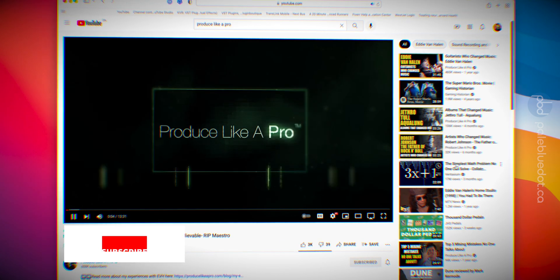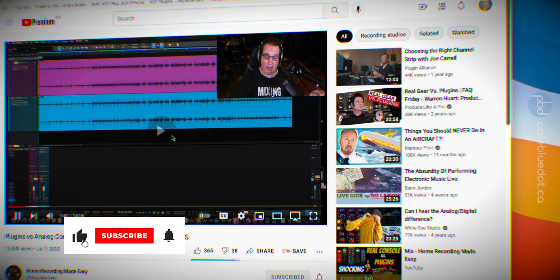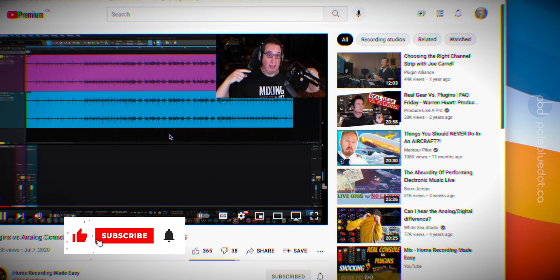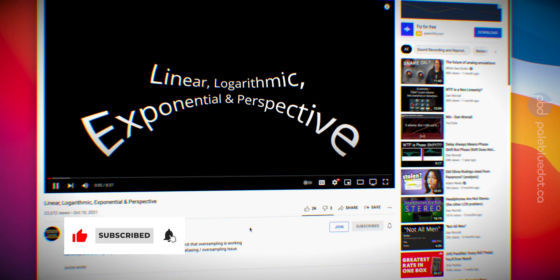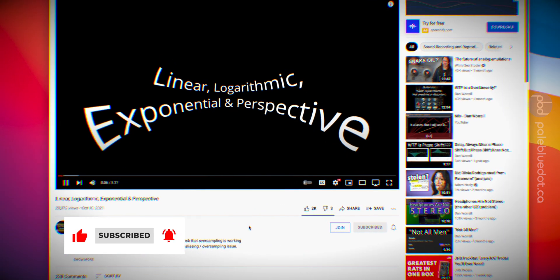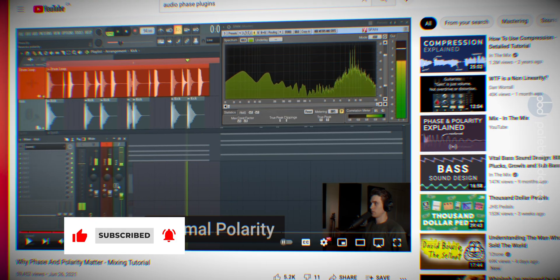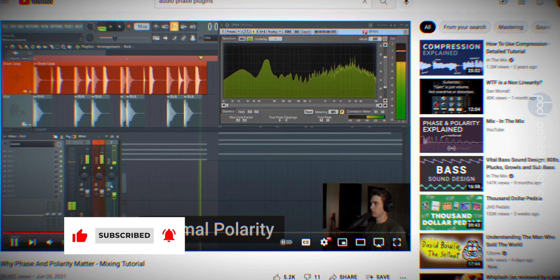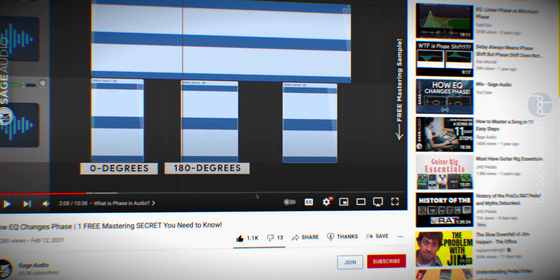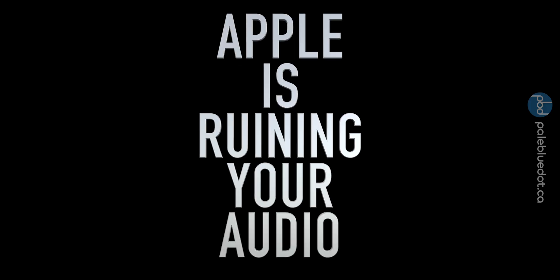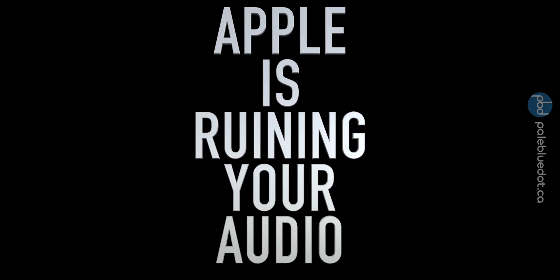Do you listen to YouTube on Apple Safari? Are you a discerning musician who likes to carefully compare vintage gear to analog emulations, or check for phase issues in spectral correction plugins? Then I have news for you. Apple is ruining your audio.